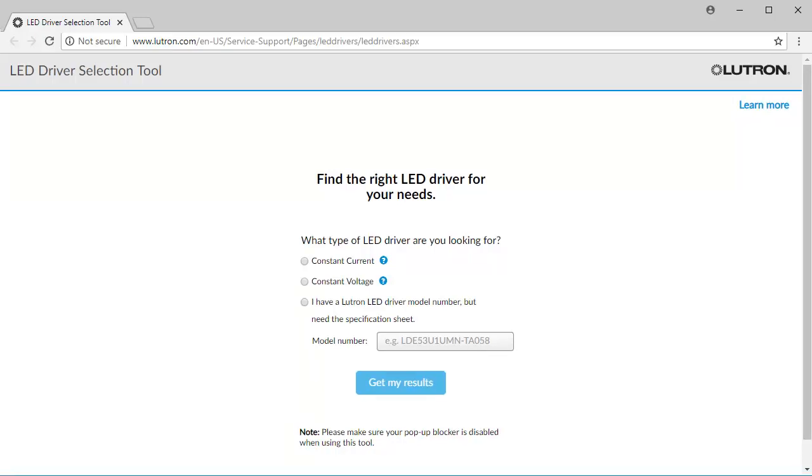Once launched, you will notice three different search options. In the event you aren't aware which Lutron driver model is needed, your first step will be to identify the type of load you are trying to control, either constant current or constant voltage.